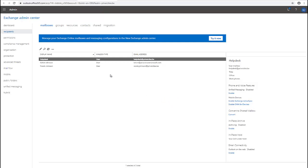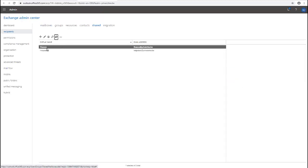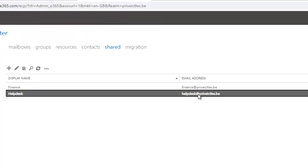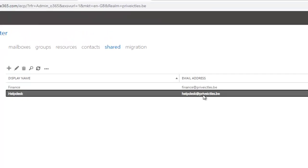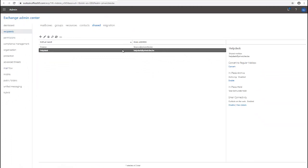If I go back again and click Shared and refresh, you can see right now we have the Help Desk which is now a member of the shared mailbox. We also have the option to convert this shared mailbox back again to a regular mailbox if you no longer need it to be a shared mailbox.